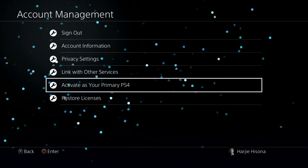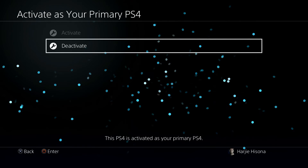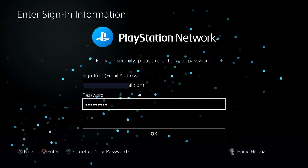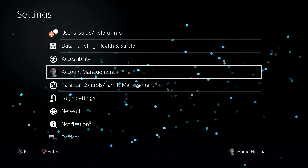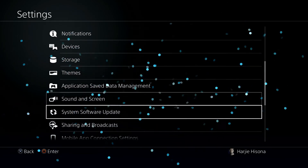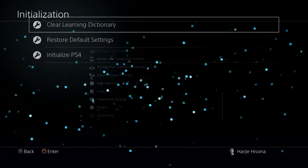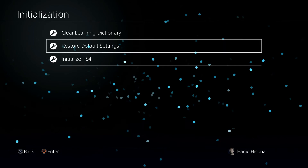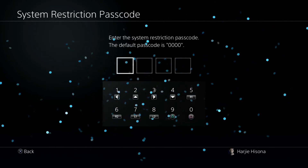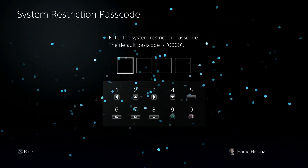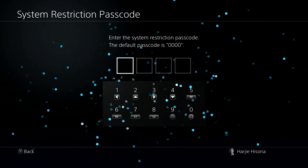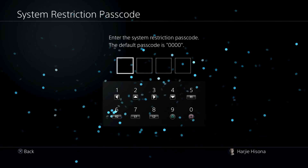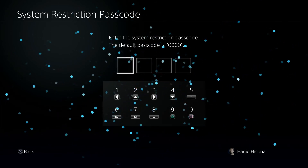Select Activate as Your Primary PS4 and make sure to choose Deactivate if prompted. Sign back into your account, then go back to the Settings menu and select Initialization. Select Restore Default Settings — do not select Initialize PS4. The parental controls passcode will revert to 0000 after restoring the default settings on your PS4. To bypass parental controls with the passcode, use the first technique described above.